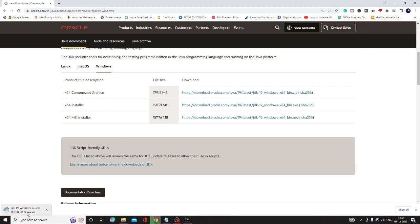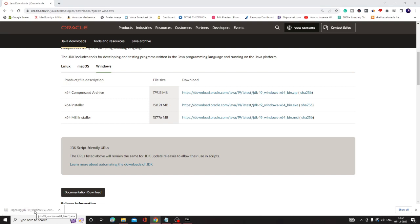Depending on your internet connection, it may take some time. It's around 159 MB, so kindly wait. Once downloaded, click on the downloaded file.